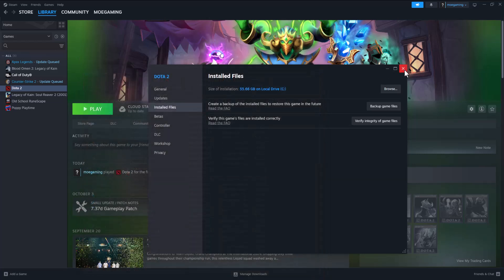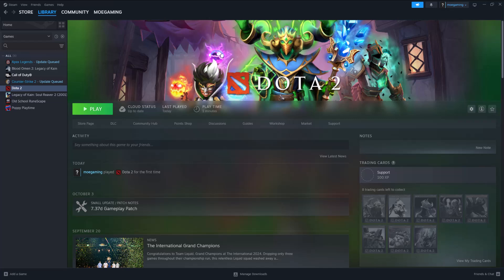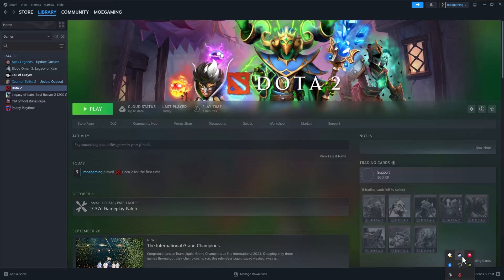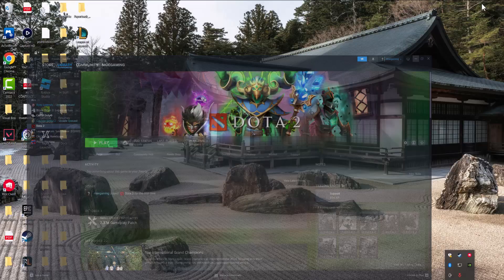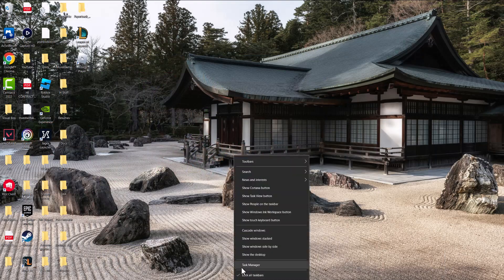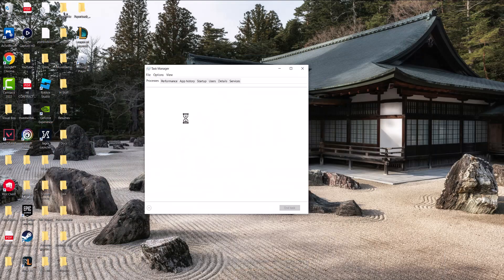If that doesn't fix it, close out of Steam completely, exit it from the taskbar, and make sure it's exited from task manager as well.